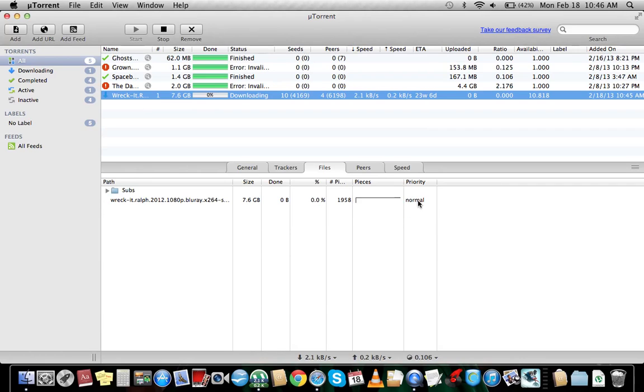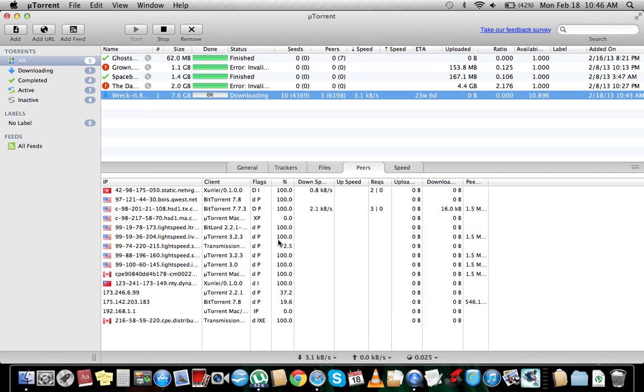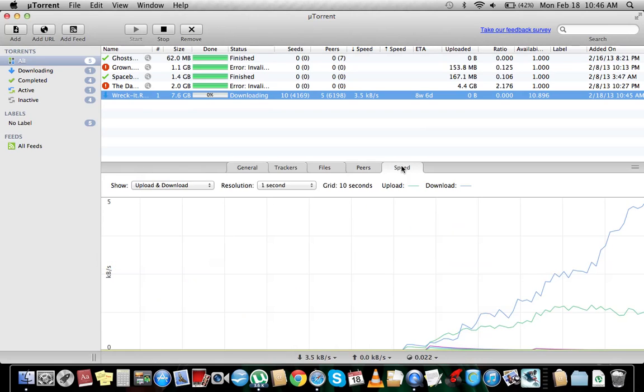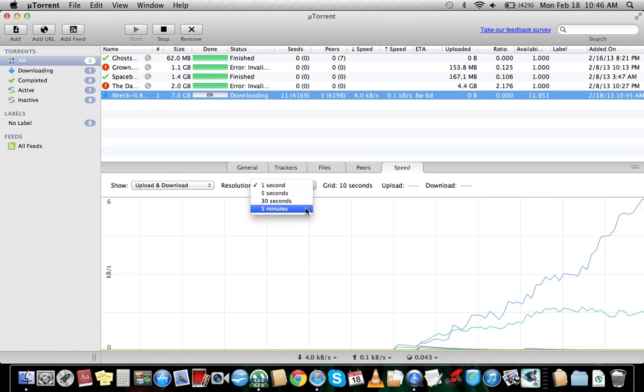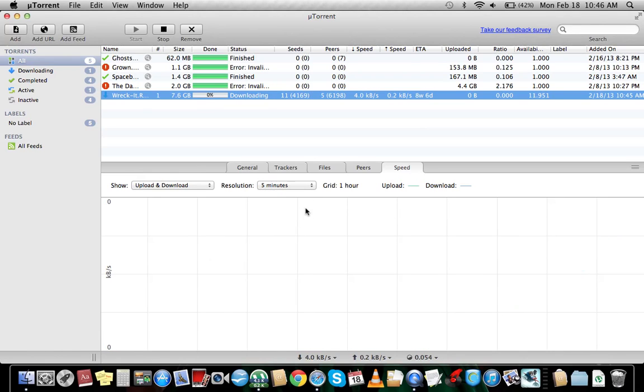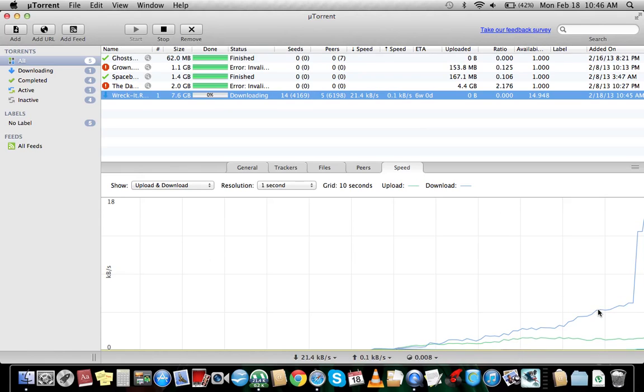You can change your priority to high so it gets done faster. Peers, I forget what they are and all that. Speed gives you a graph. You can do one second, five second, thirty seconds, five minutes.